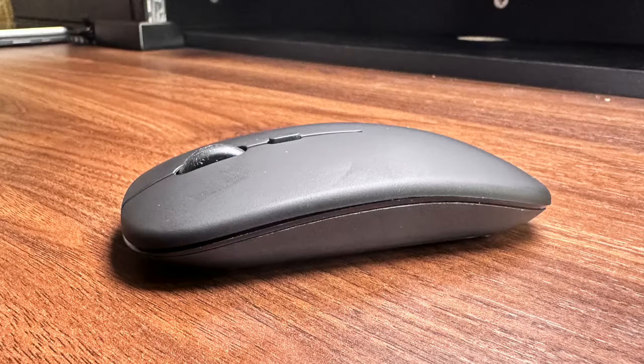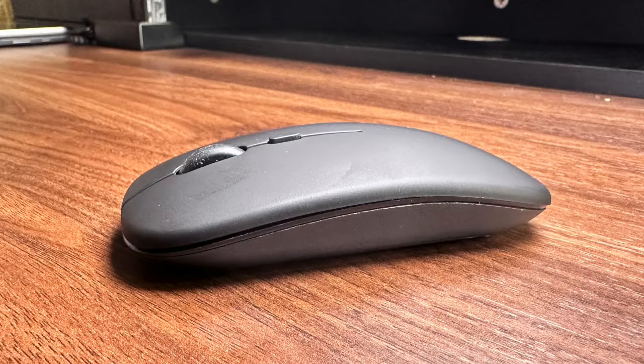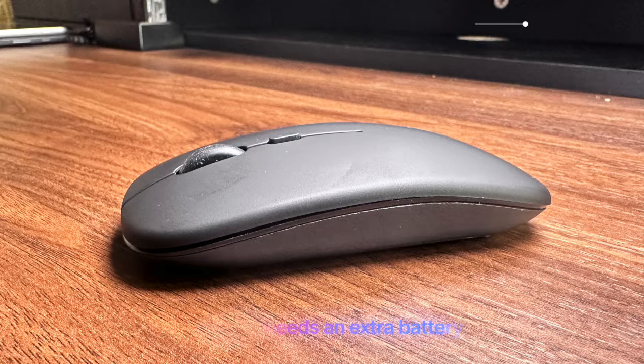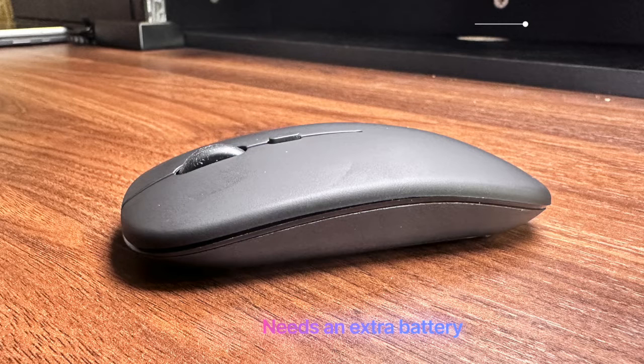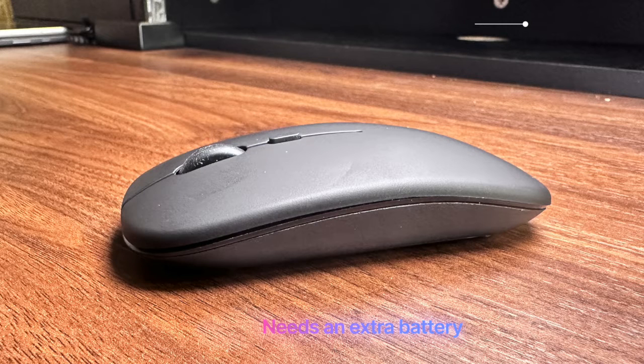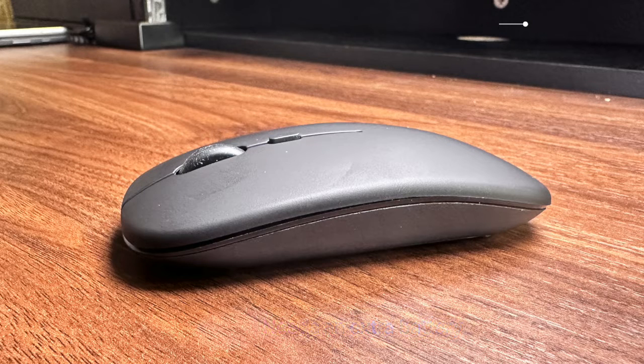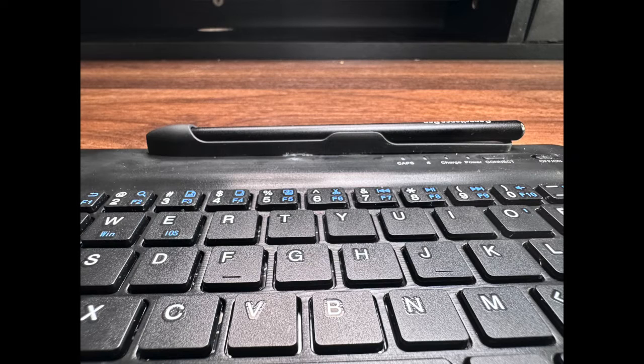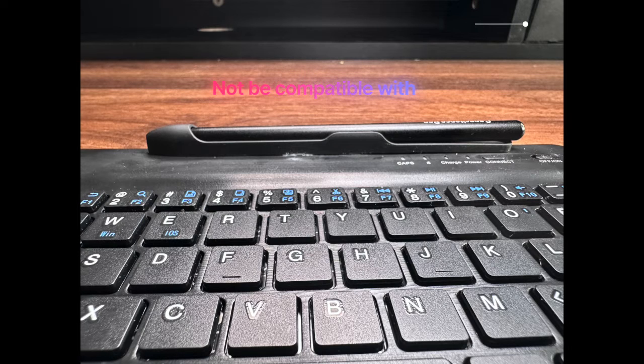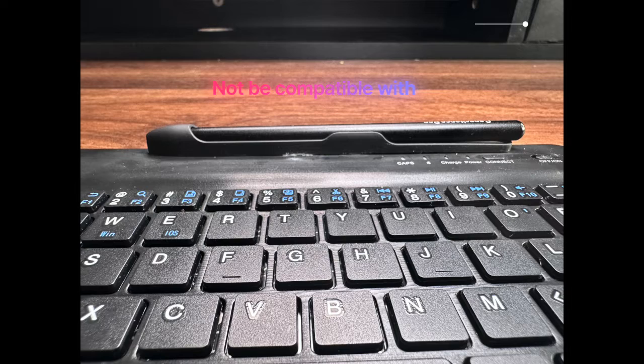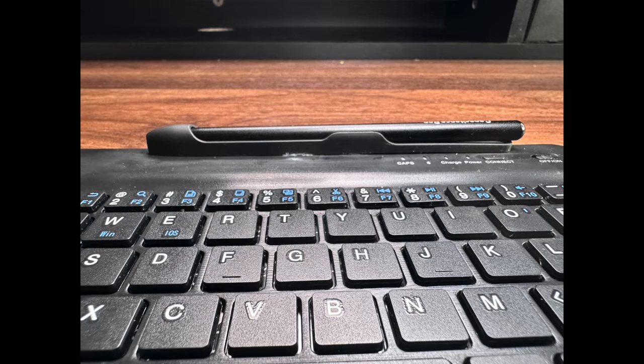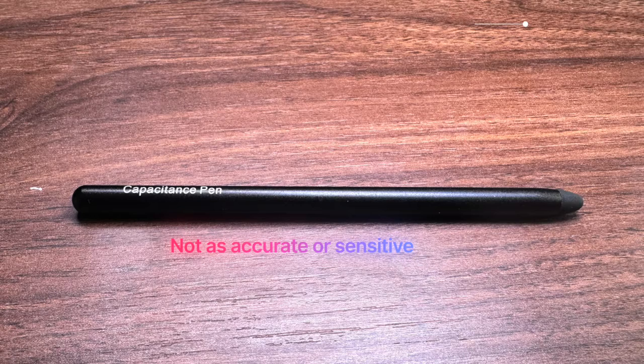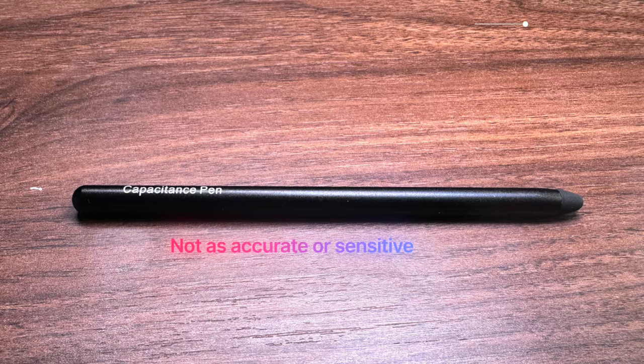And here are some of the cons: The mouse needs an extra battery that's not included in the package. The keyboard and mouse may not be compatible with other devices besides the Samsung Galaxy Z Fold series. The capacitor pen may not be as accurate or sensitive as the S Pen that comes with Samsung devices.